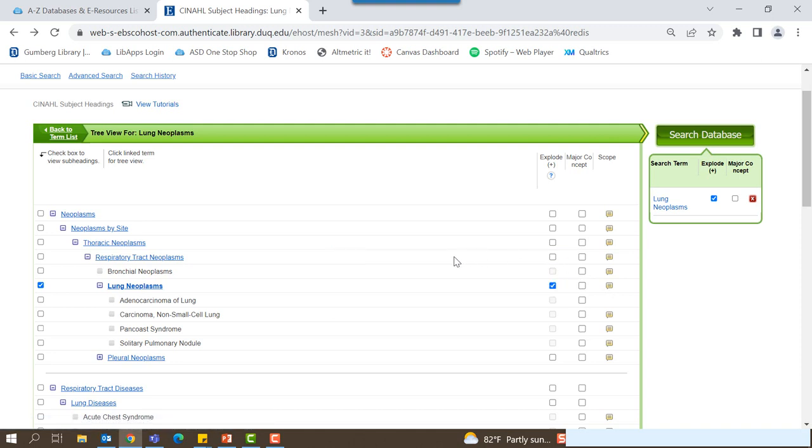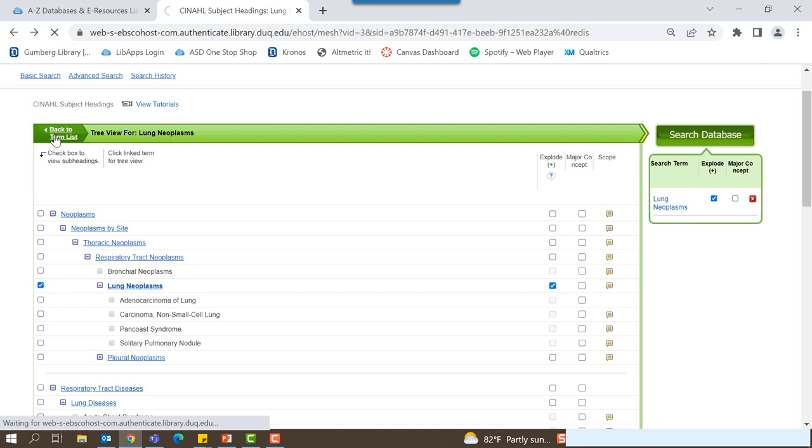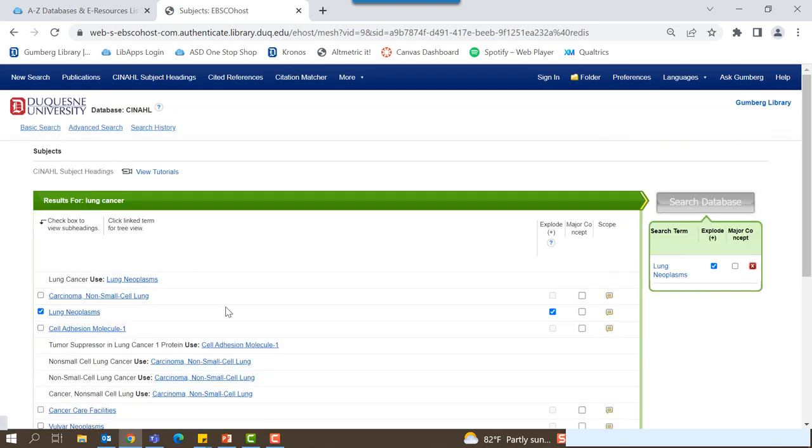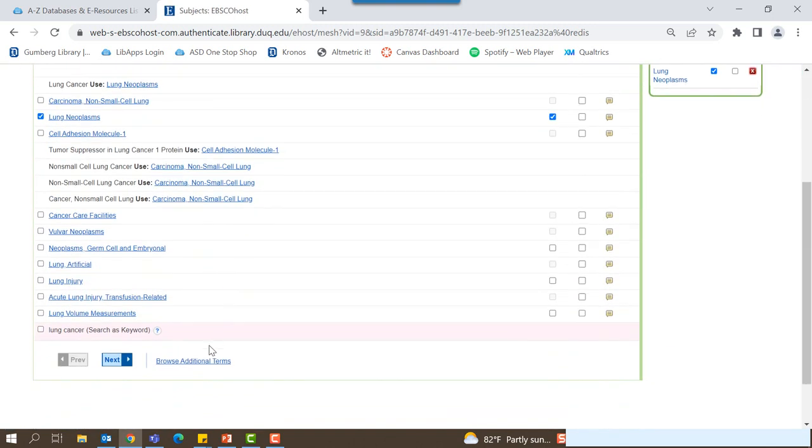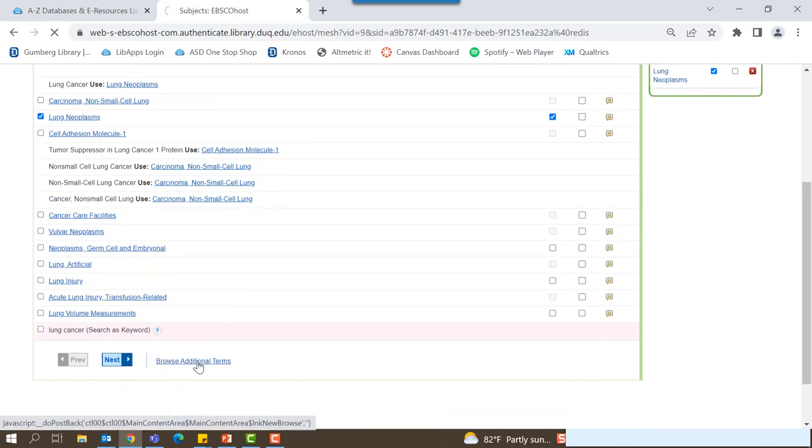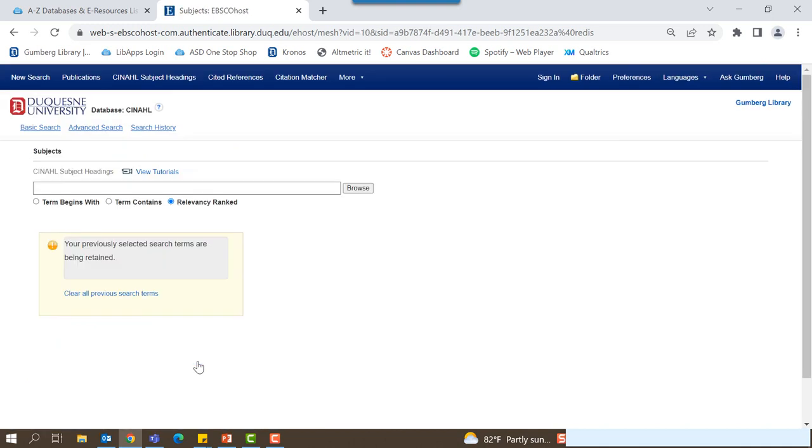What's great about CINAHL subject headings is that you don't have to only include one subject heading. You can combine them to build a more specific search. To do this, you can click back to terms list and scroll down to the bottom of the list, selecting browse additional terms. You will then be brought back to the search bar where you can search for more subject headings.